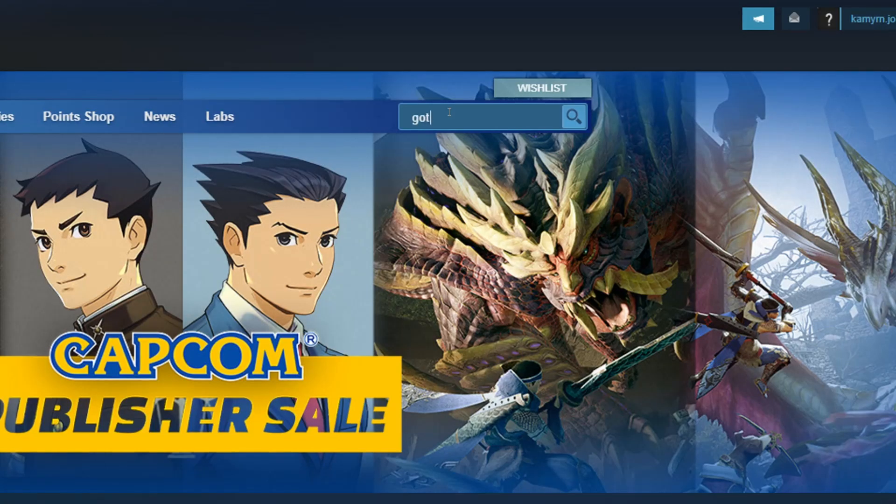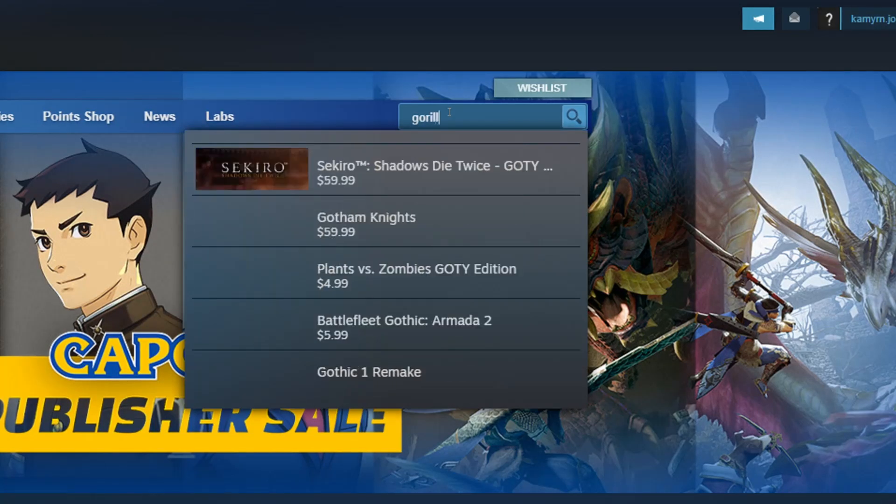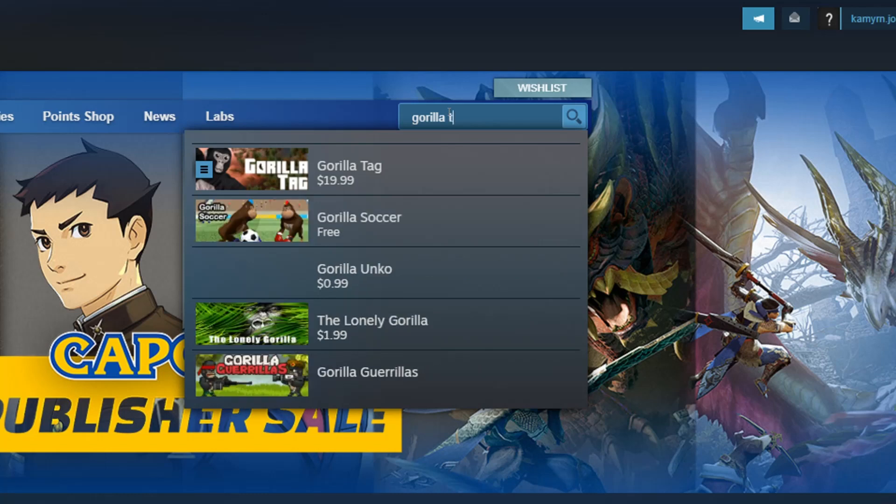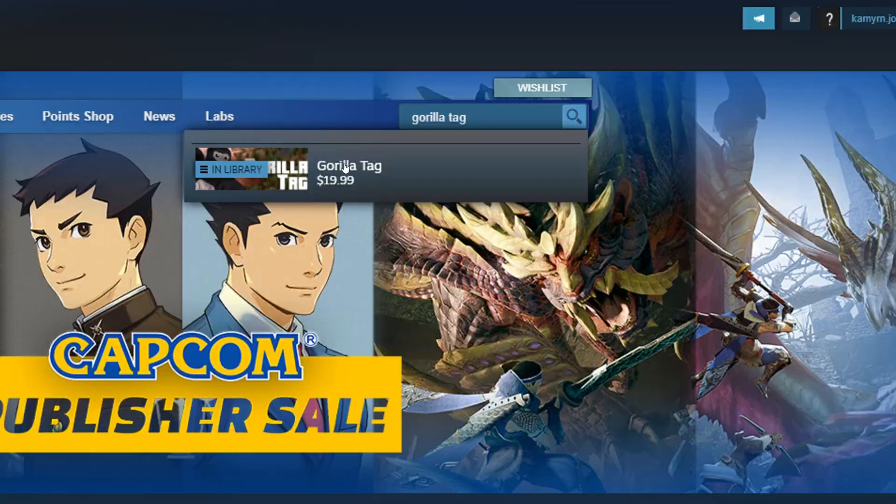and search up gorilla tag, and as you can see here, it is gorilla tag, $19.99. Got it.